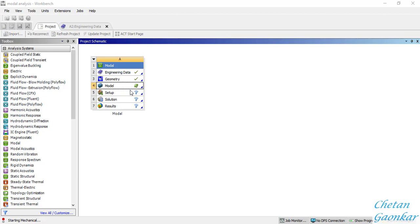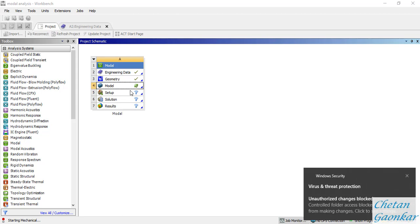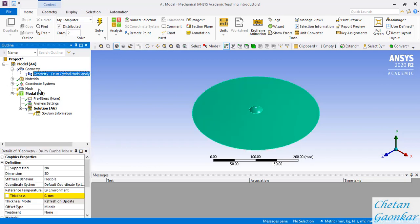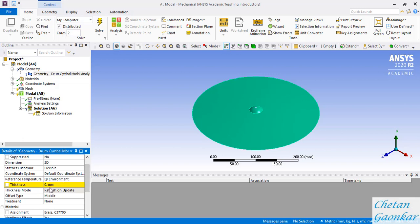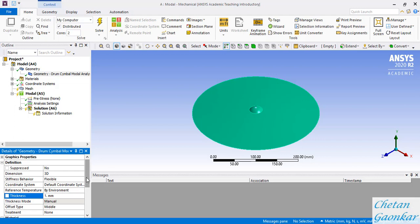Right-clicking on the model and clicking Edit will open the Mechanical model window - depending on your computer's RAM and processor speed it will take some time to open. Once in the Mechanical window, there is a question mark in front of the geometry, meaning some data is missing. Clicking on the geometry shows a yellow tab asking for thickness. Since the thickness is not constant for the cymbal, we'll just give a dummy thickness of 1 for now and properly define it later.